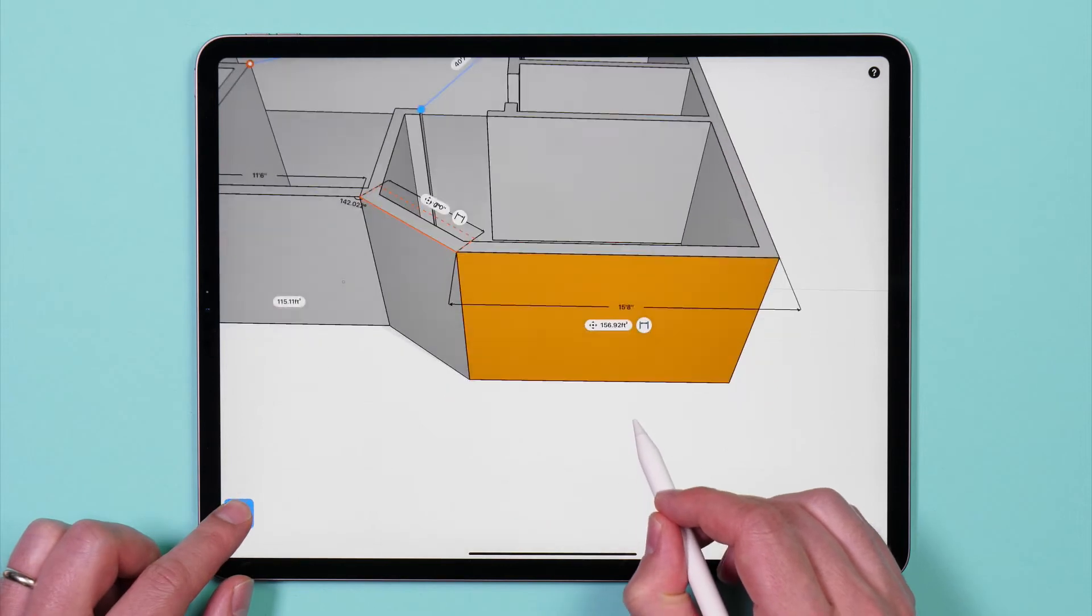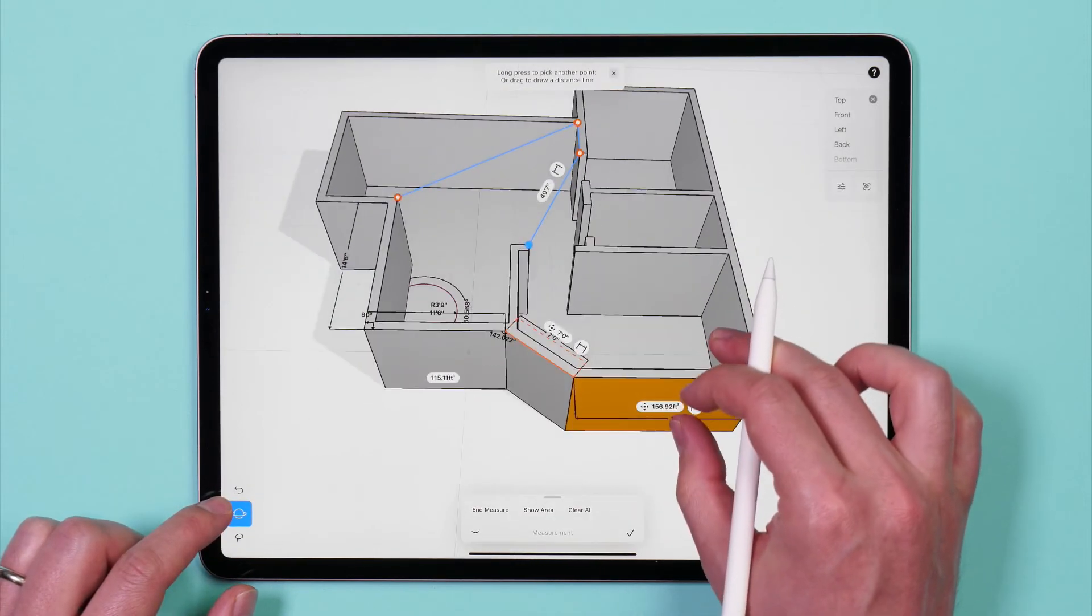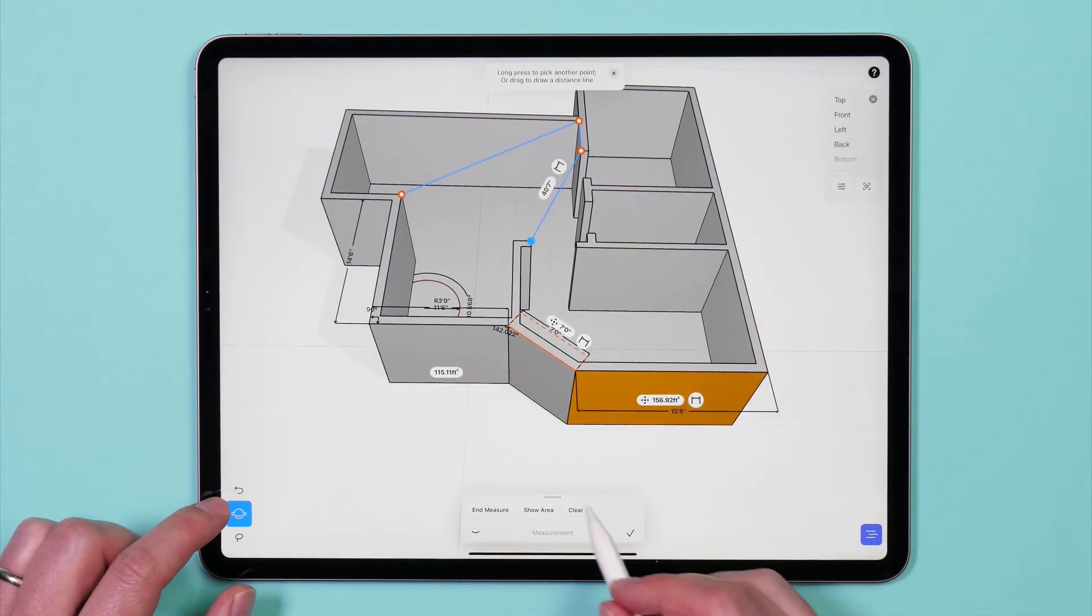Tap clear all in the measurement card to clear any temporary labels.